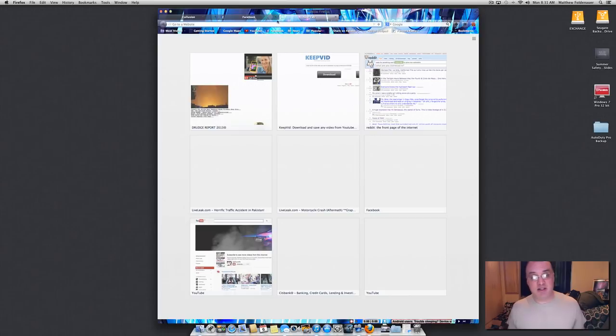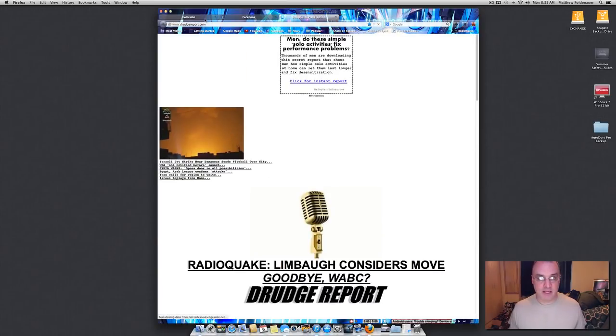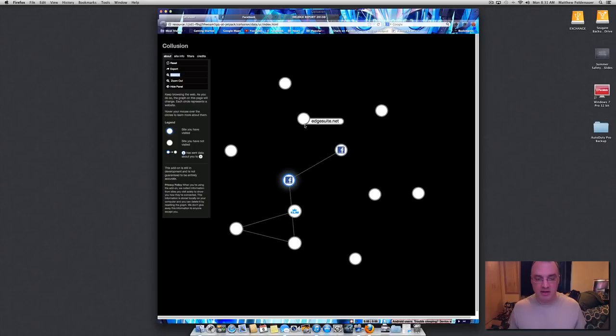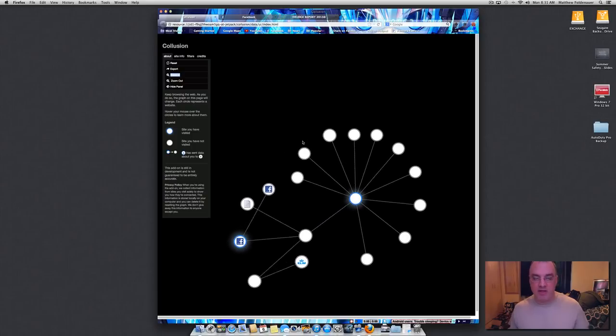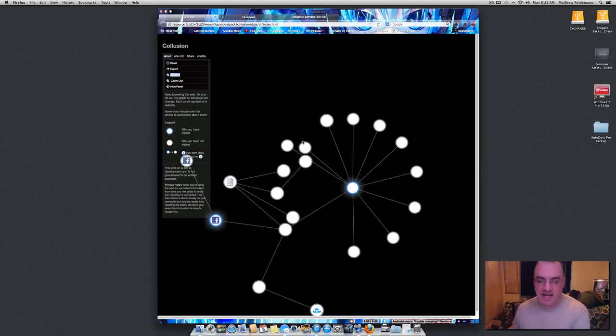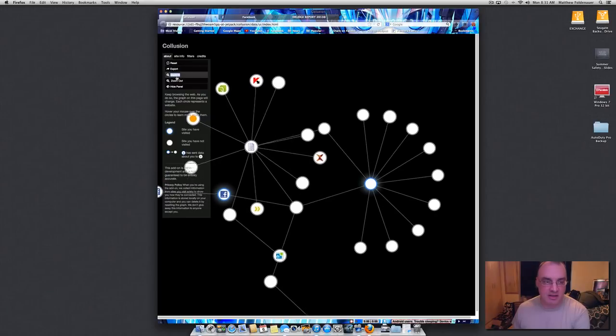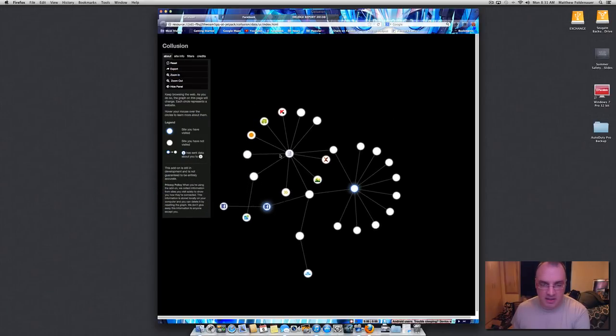Go back to Collusion and look at all these sites that have popped up. Every one of these sites has access to my session cookies. Zoom out a little bit.